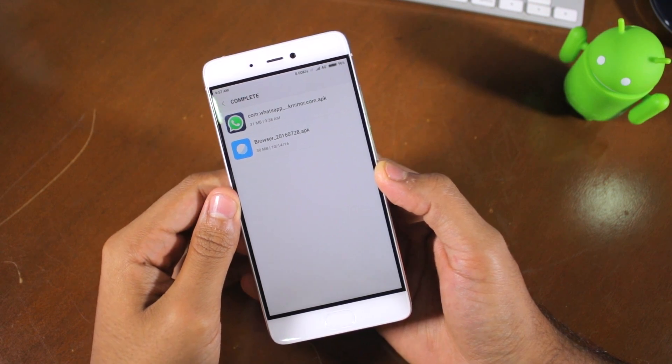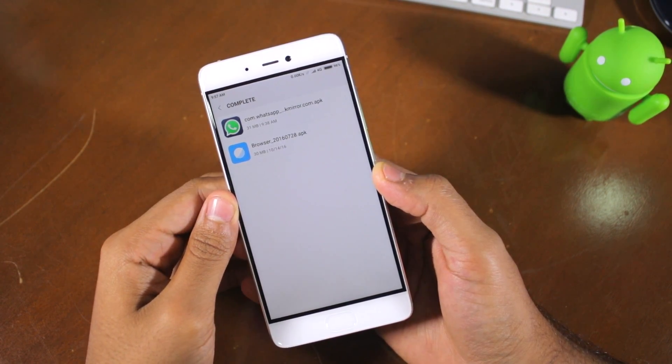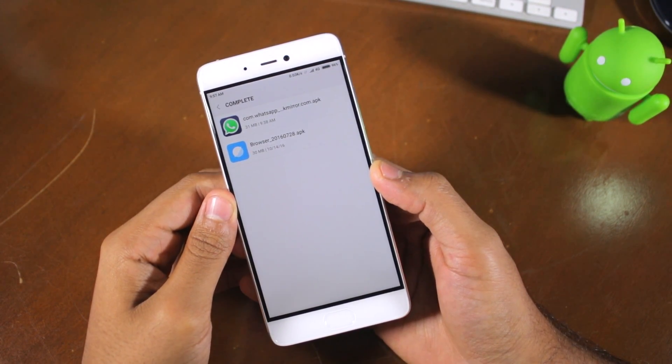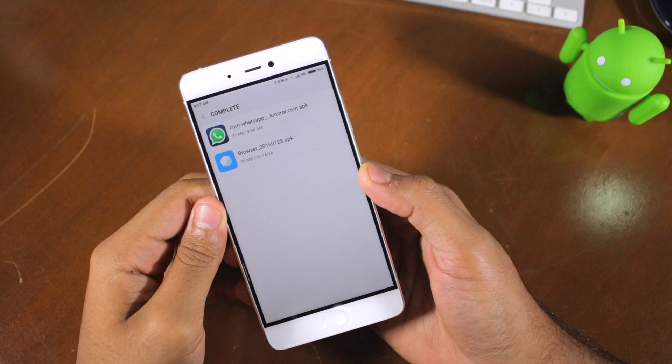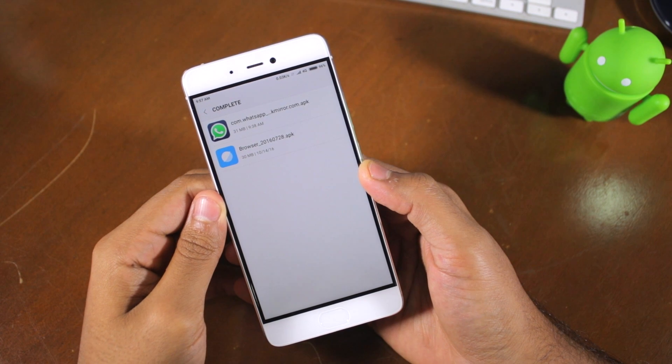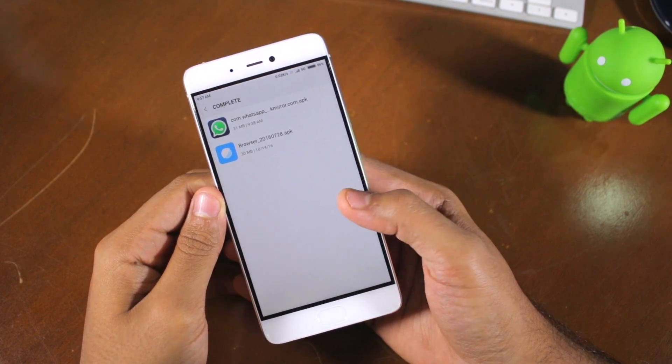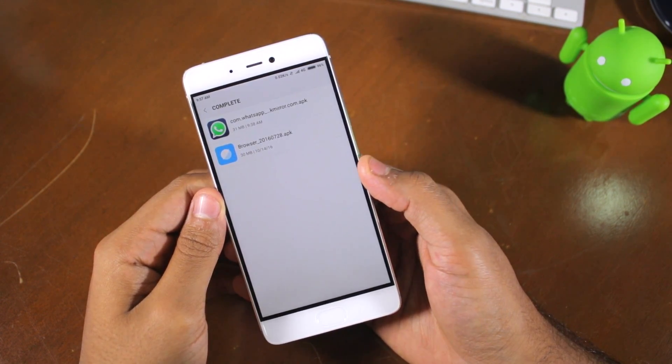Namaste guys! Vajayas here for Namaste Tech, and in this video I'll be showing you how you can make video calls using the official WhatsApp client for Android.